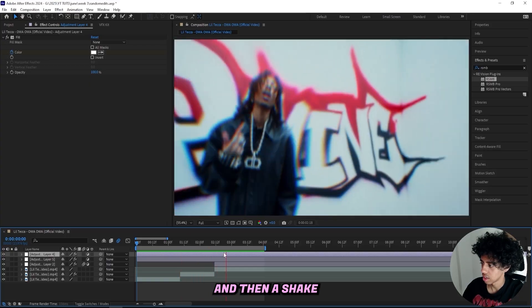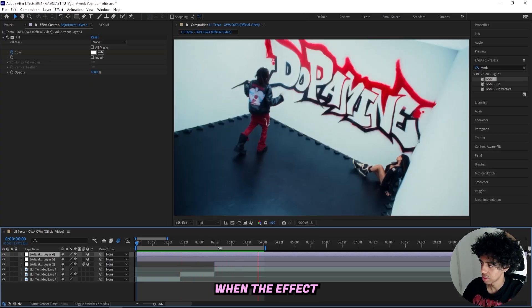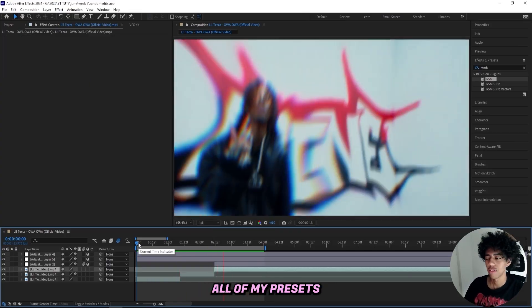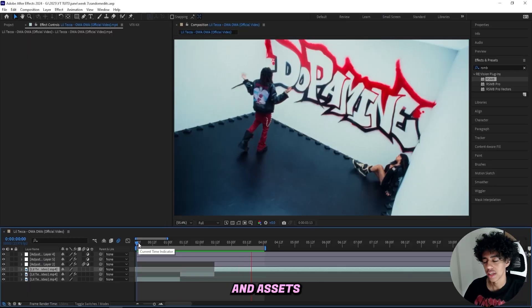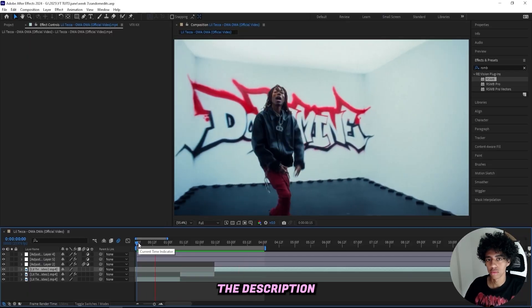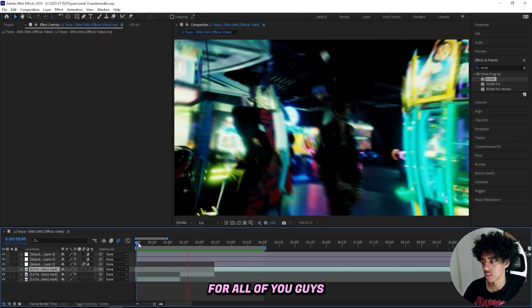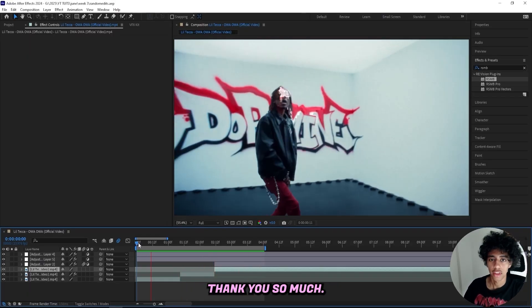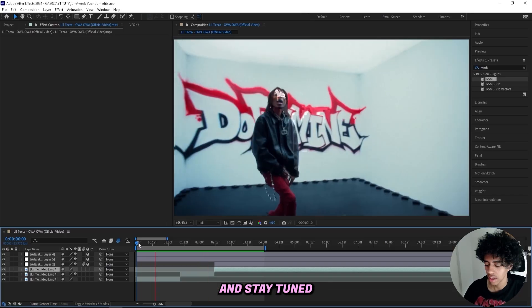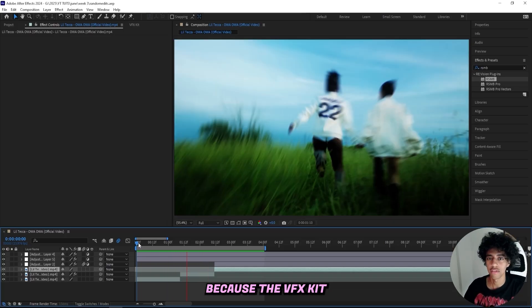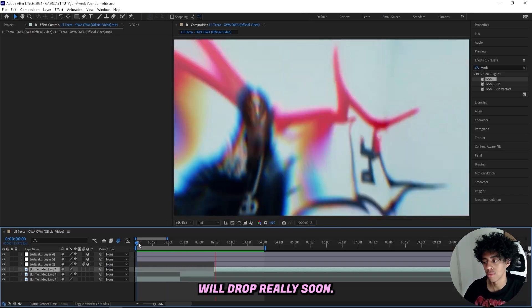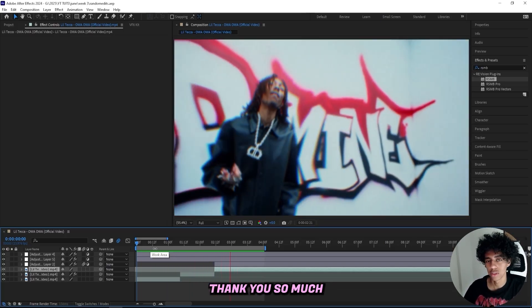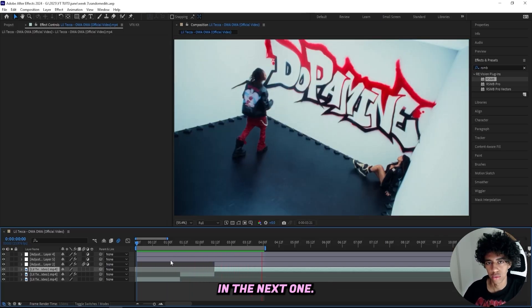That's basically it. I'll have all of my presets and assets linked in the description for anyone who wants to check them out. If you watched this far, thank you so much. Stay tuned because the VFX Kit will drop really soon — thank you so much and I'll see you in the next one.